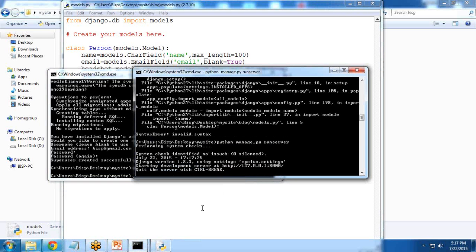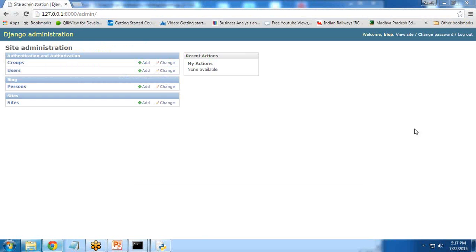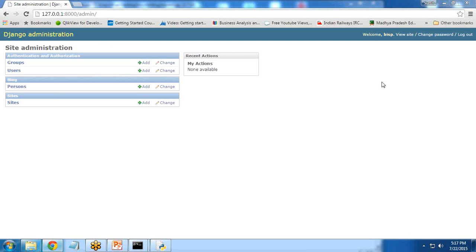There are no errors now, successfully run. Let's test it. When I refresh, you can see a blog has been added and we can successfully create records into it.